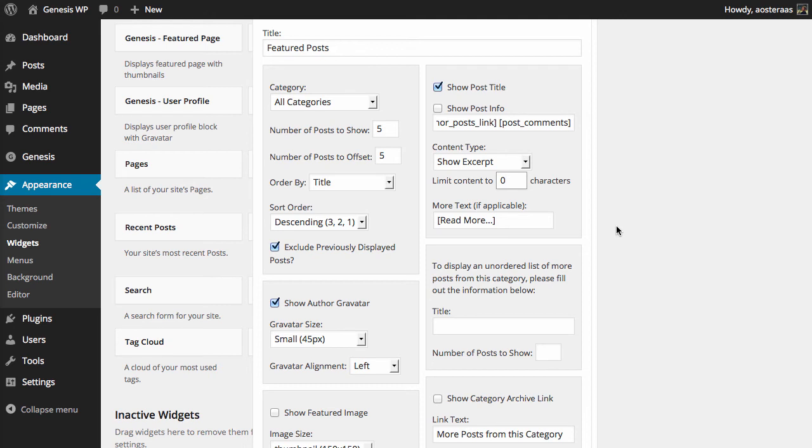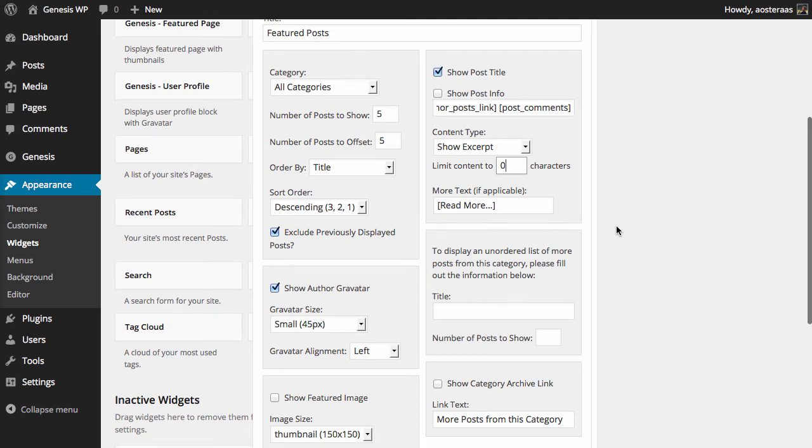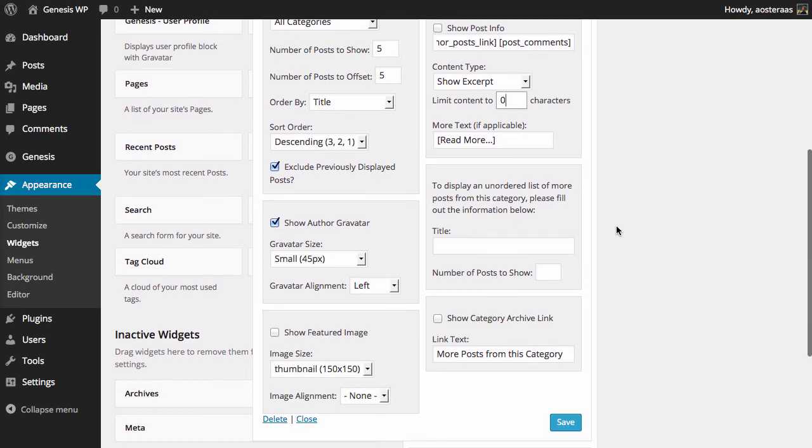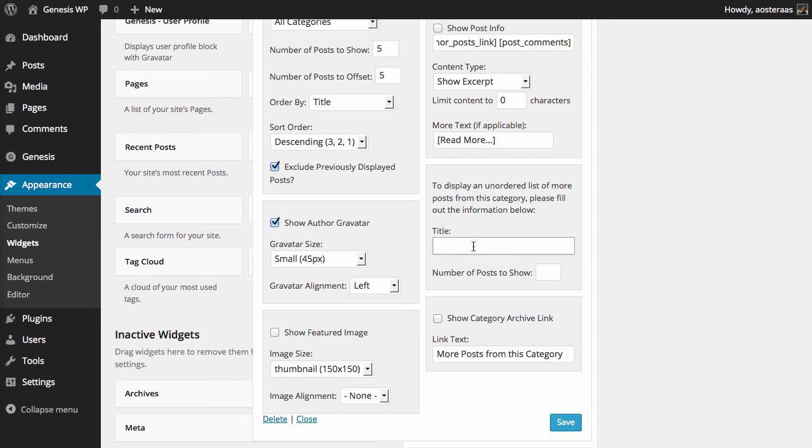Now we've got another option as well which is pretty cool I think. What we can do is display a list of more posts from this category, so it will be whatever category you select, which in our instance is every category, and how many you would like to show. So if you would like to do that, you can say "more from this category" or whatever you want really.